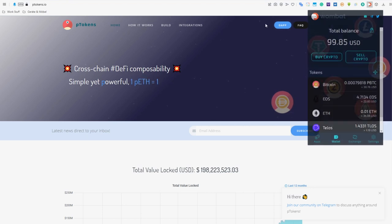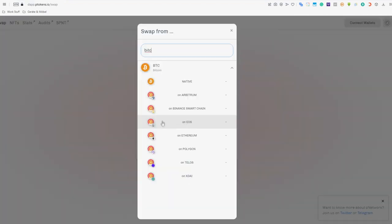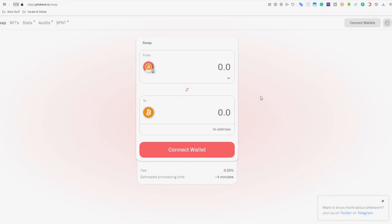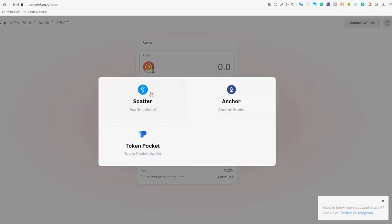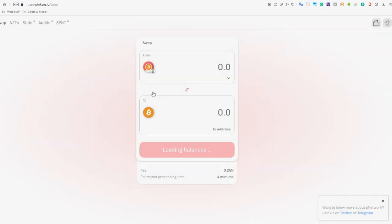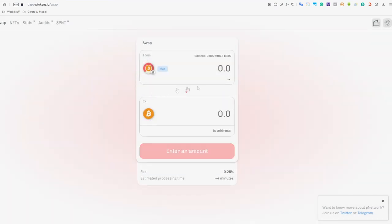To do that, go to ptokens.io and log in with your Wombat wallet. Enter the amount of PBTC you want to convert and the target address. And voila! Your tokens should be there within the estimated waiting time.